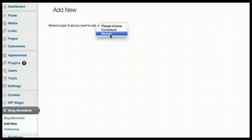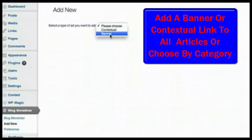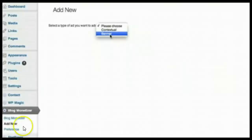I'm going to show you how to add a banner ad or a contextual ad in all your WordPress pages or posts using a WordPress plugin, Blog Monetizer.